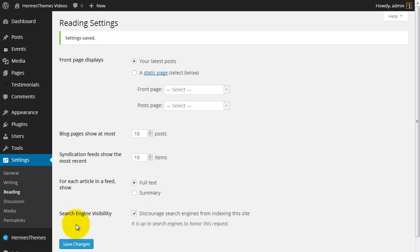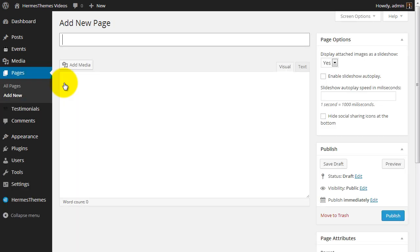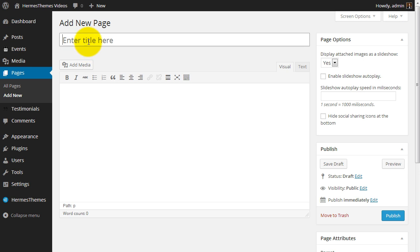Now we need to create a static page that will hold our slideshow photos. Go to Pages, Add New to create a new page. The title of the page is not important. Let's call it Homepage Photos.